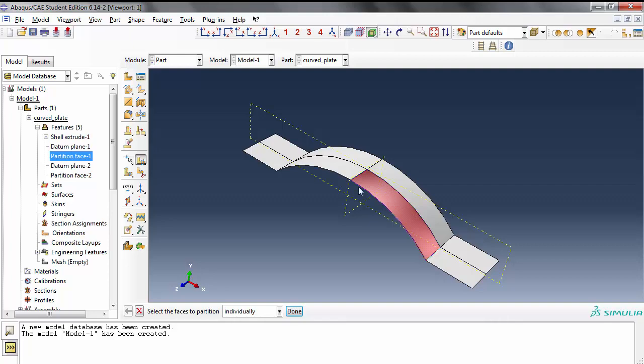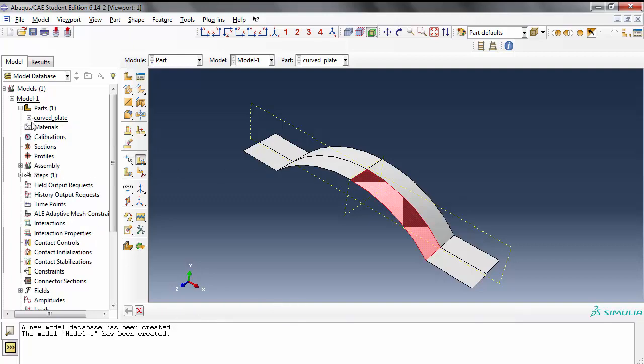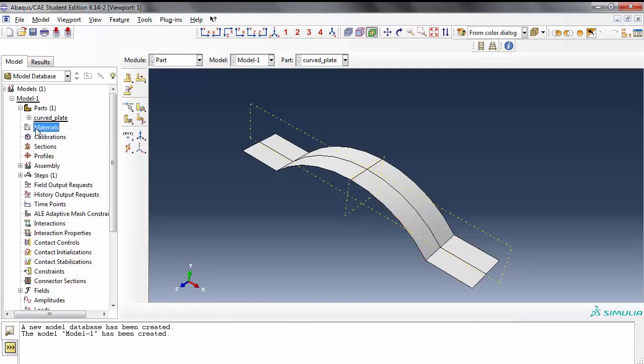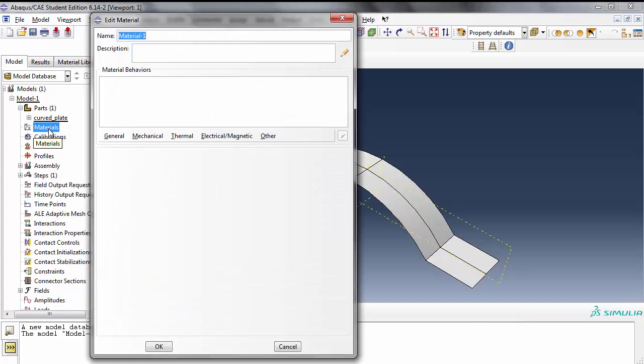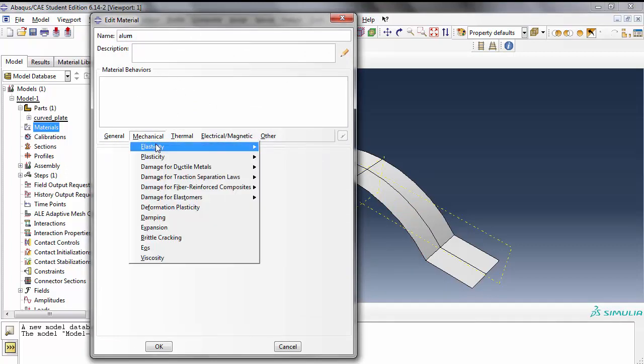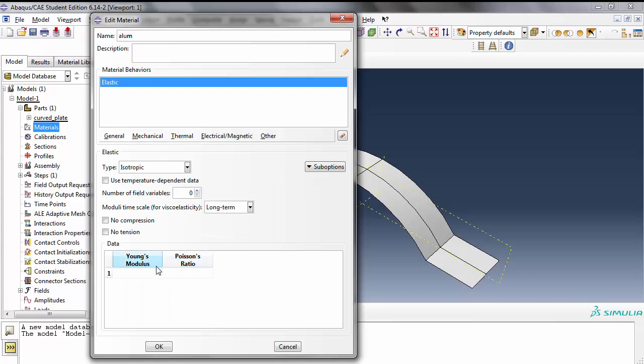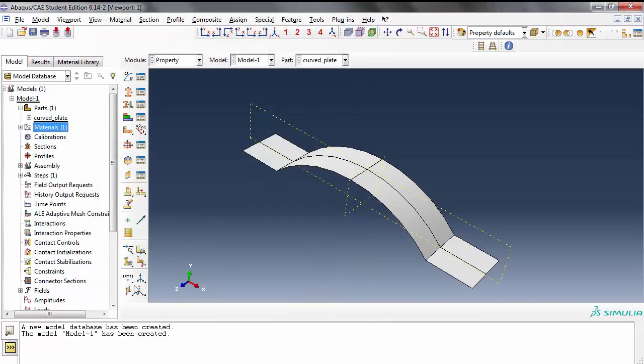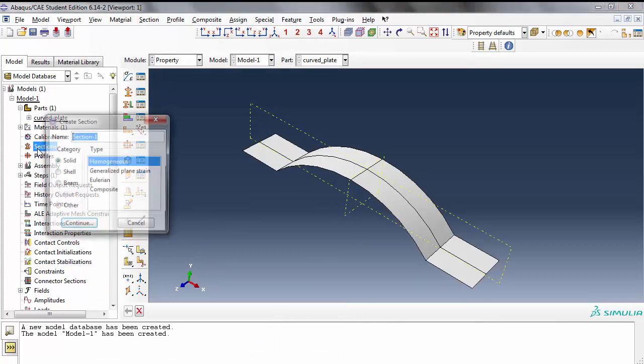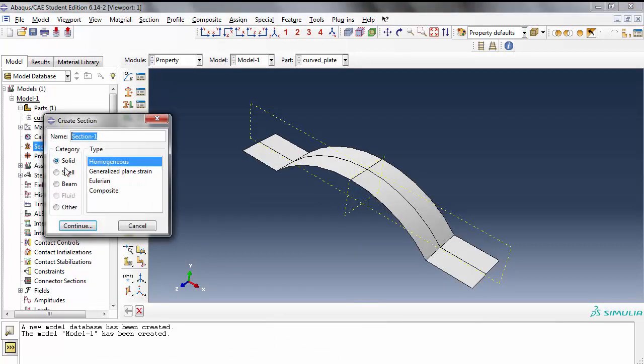We start with the materials. Let's give it an aluminum plate, and by now you know the Young's modulus is 79,000 because we're working in millimeter units. Poisson's ratio is 0.33.